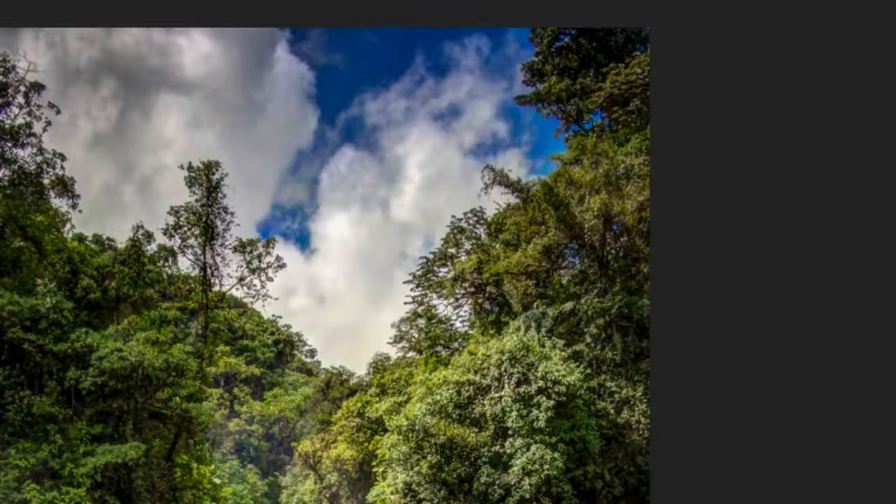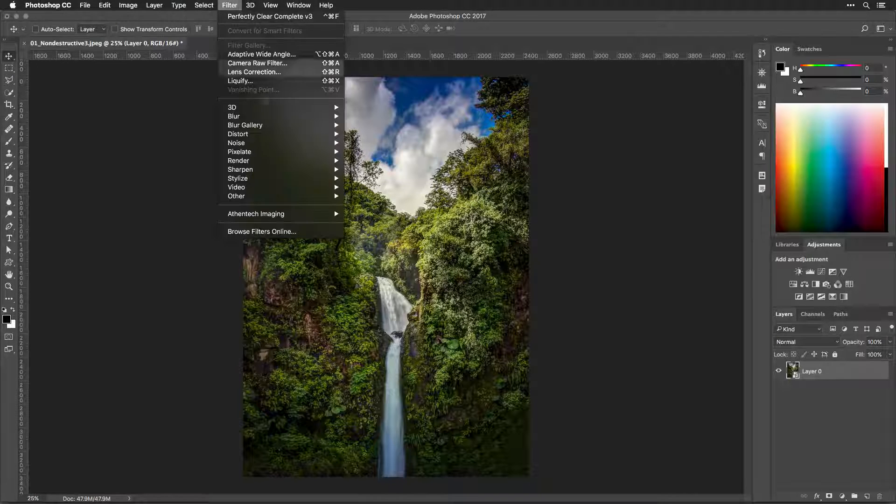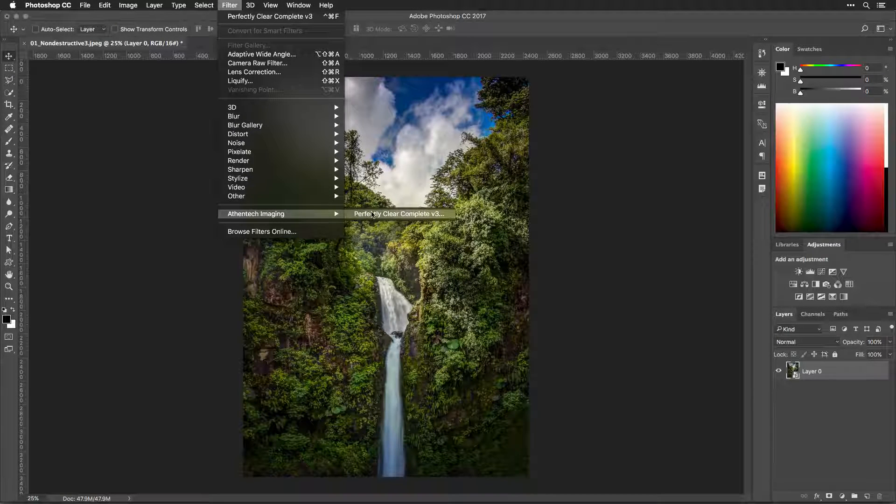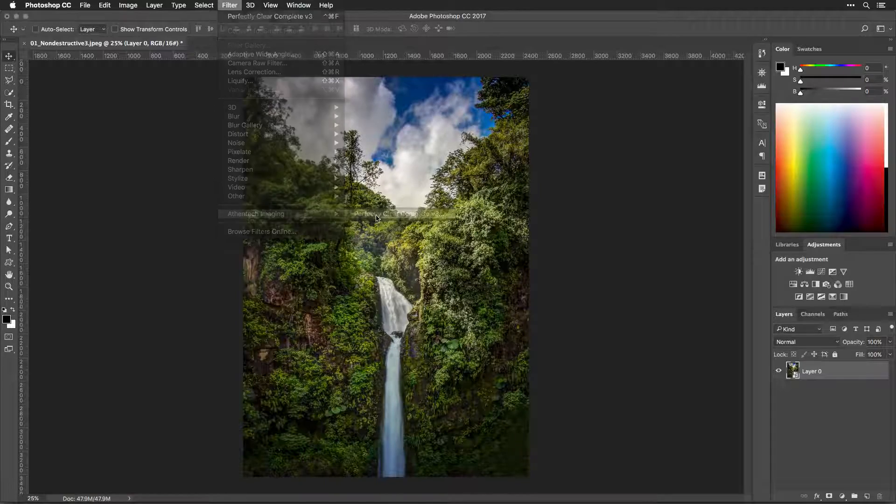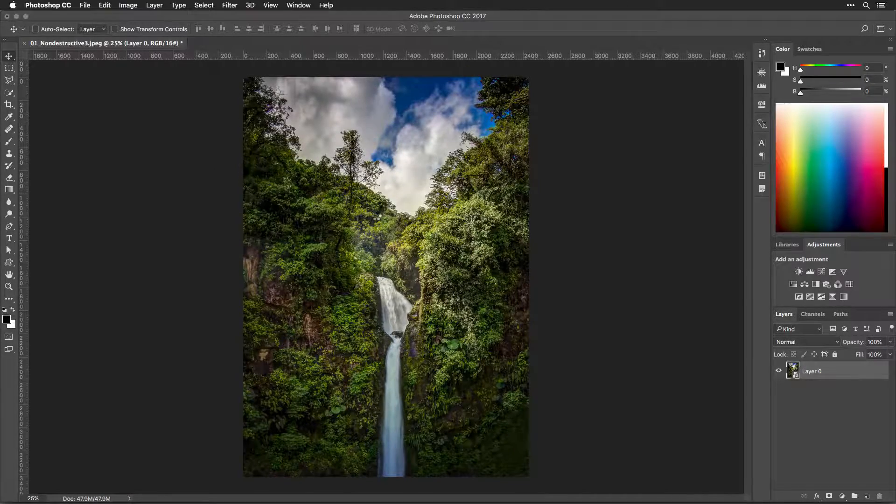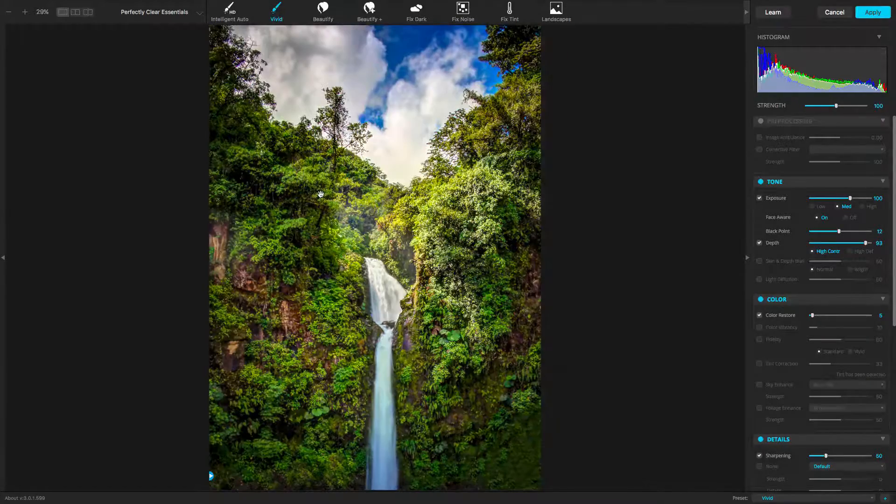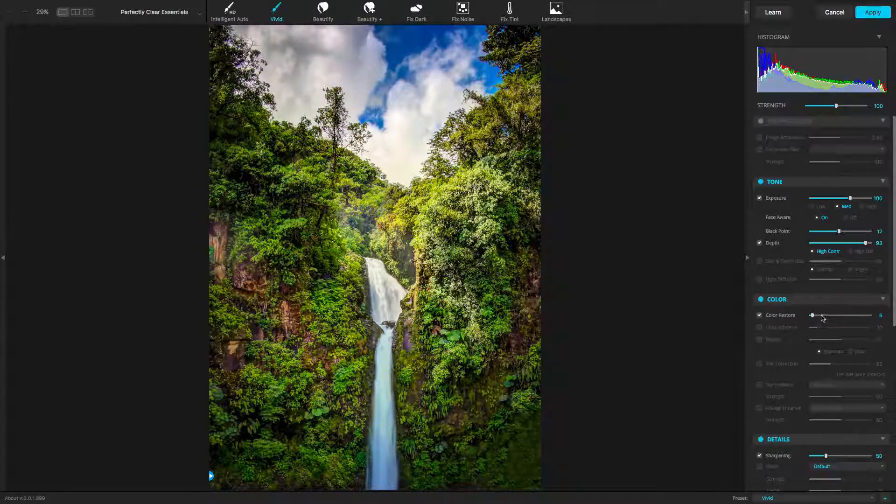With Perfectly Clear, you can choose to work non-destructively in Photoshop and make changes at any time. While not every company's filters work this way, we want to give professional users the control they want and need.